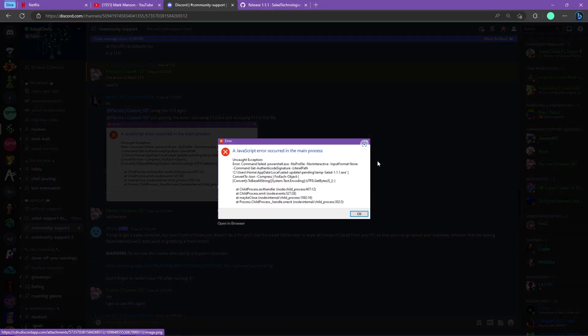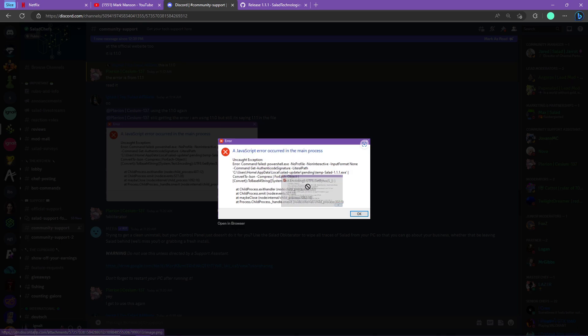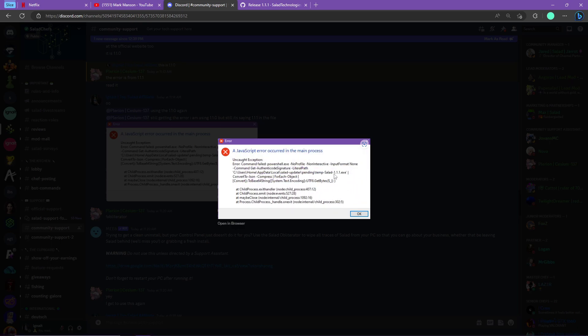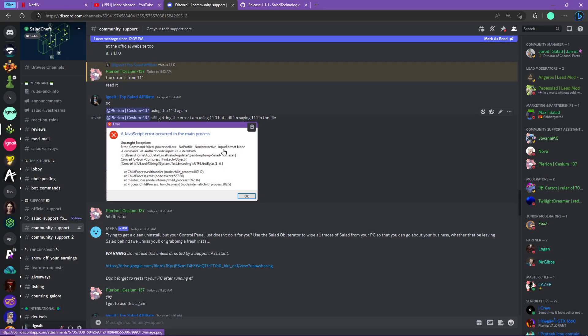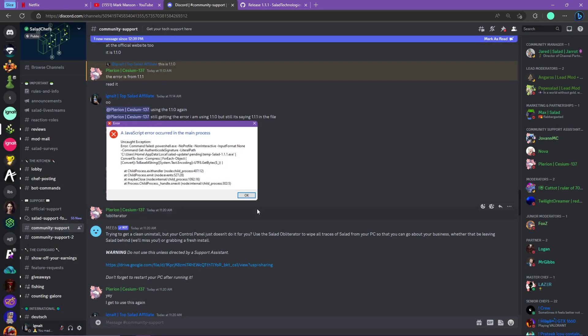Hey guys, it's Ignite back again with another Salad errors video. In this video we'll be helping you with this Salad error which you can most commonly face in version 1.1.0. First of all, you have to uninstall your normal Salad.